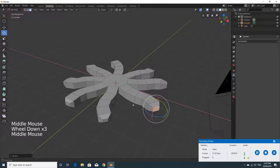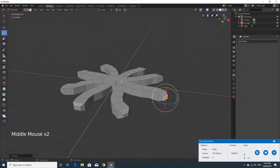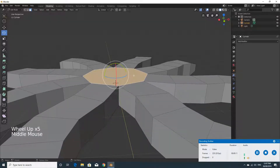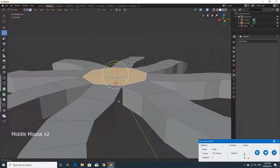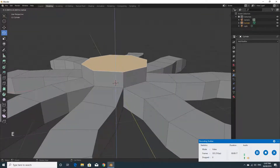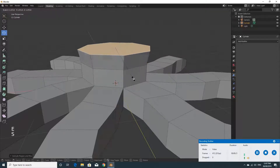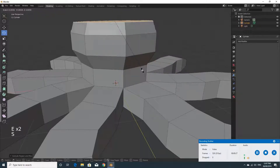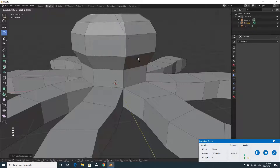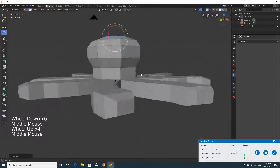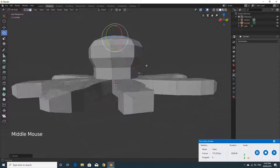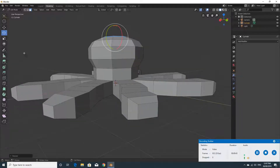We've got the eight legs now and we're going to do the little head for the octopus. Select the top face and tap E to pull it up a little bit, then tap E again and scale it up, then E again and scale it down a touch, and one more extrusion scaling it down further. Zoom out and have a look around. I'd like mine to be a bit bigger, so I need to select the top vertices.